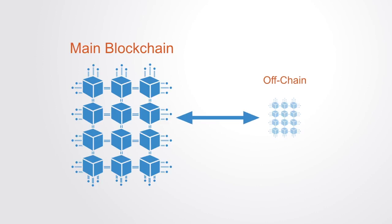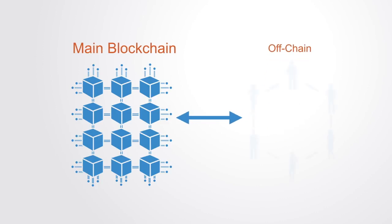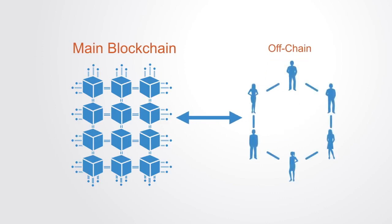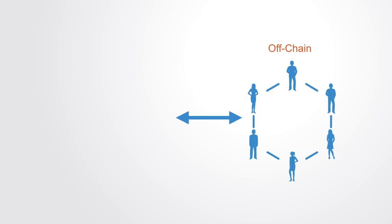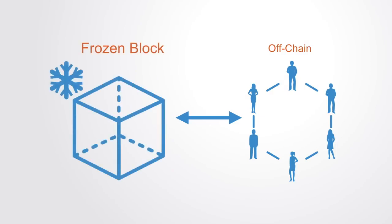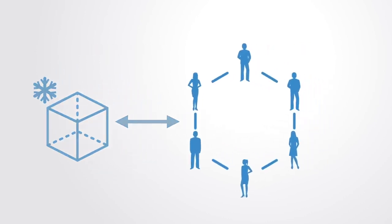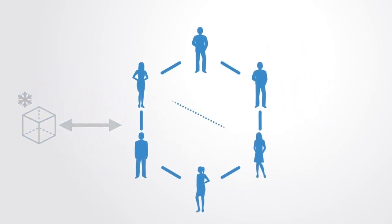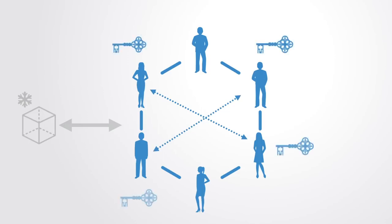It works by creating small communities wherein transactions can take place without each of those transactions being registered on the main blockchain. A payment channel is opened between a group of people with the funds being frozen on the main blockchain. Those members can then transact between each other using their private key to validate the transactions.